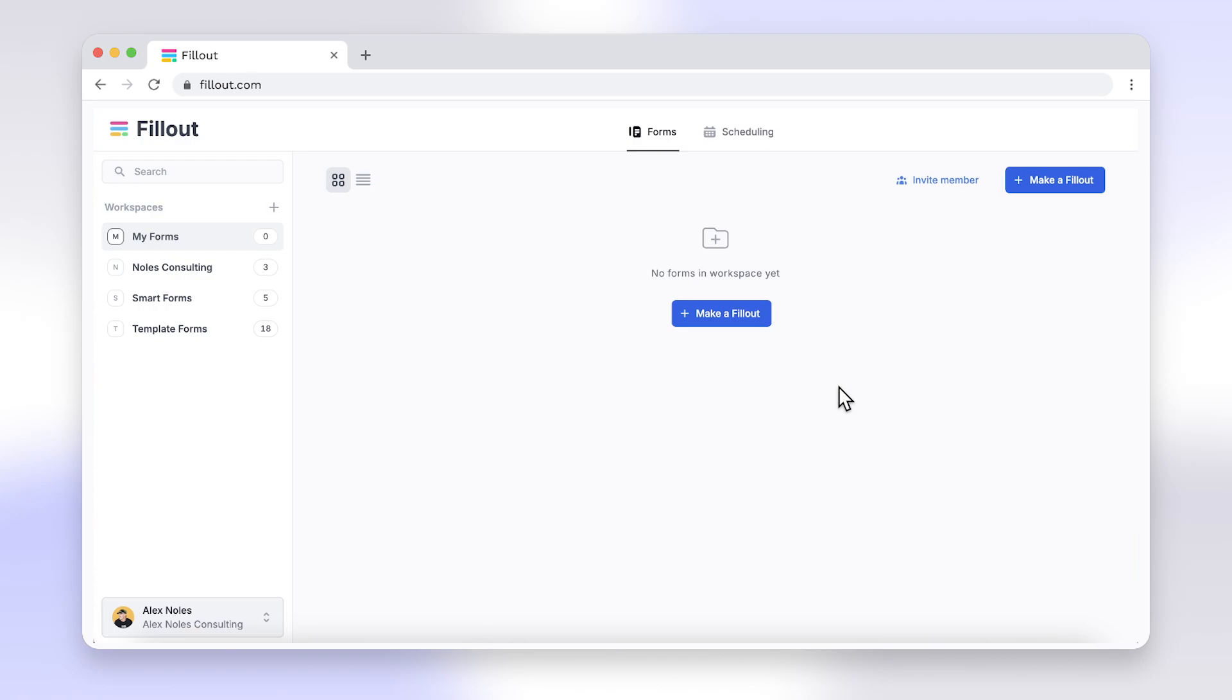You can import your Google Forms into Fillout and easily add multiple columns so your questions can live side by side. And yes, Fillout does provide a free forever plan. Just like Google Forms,